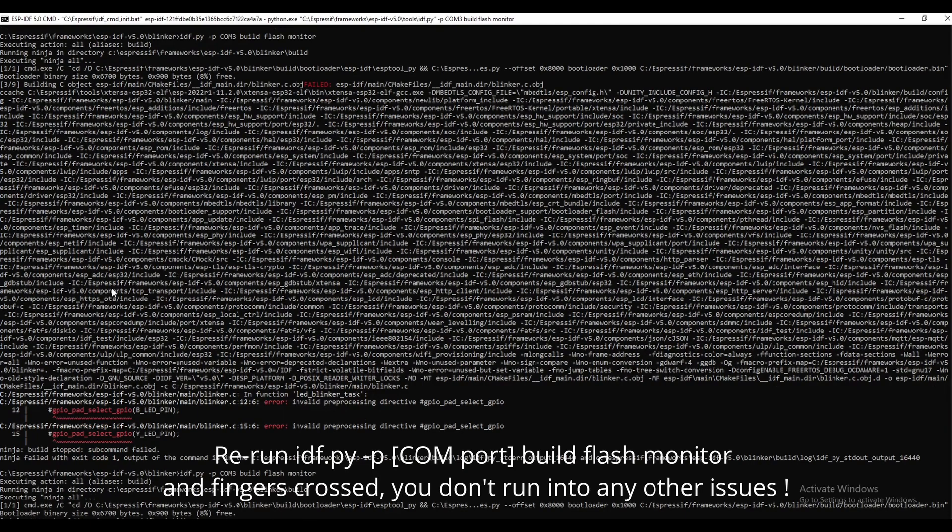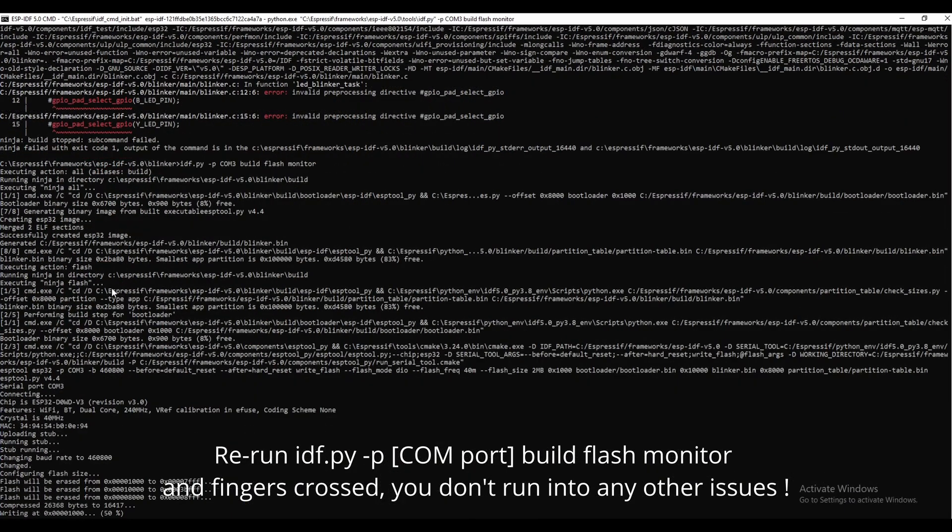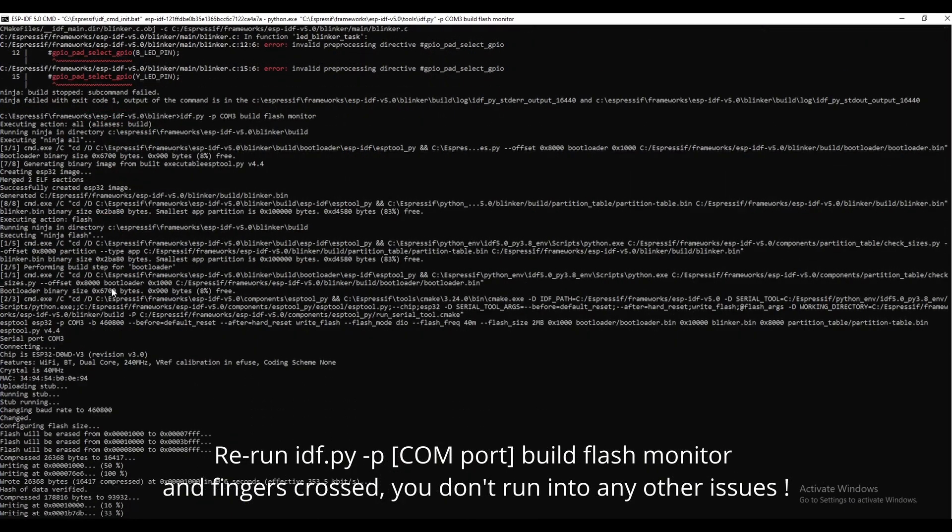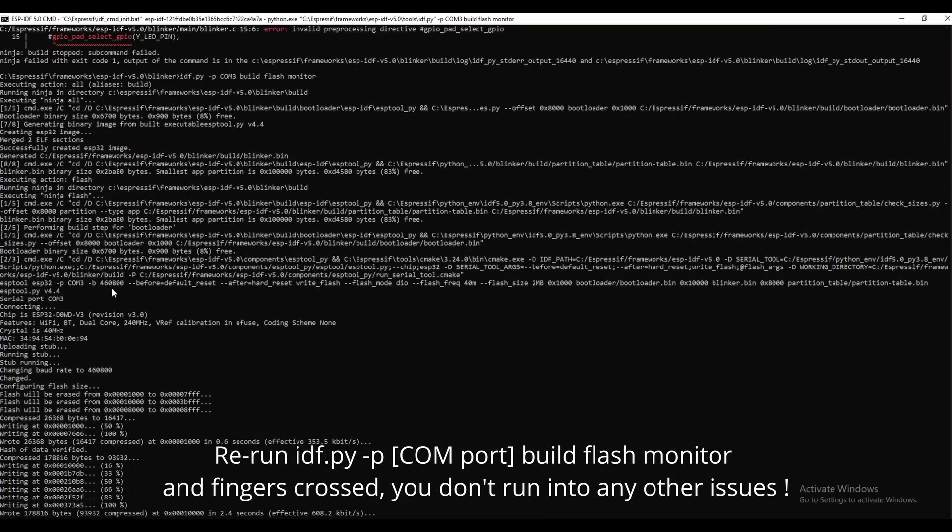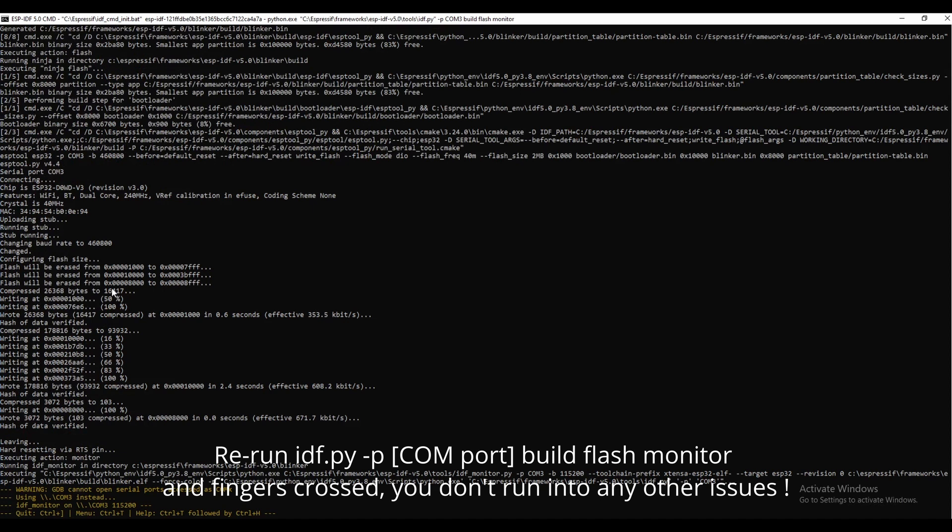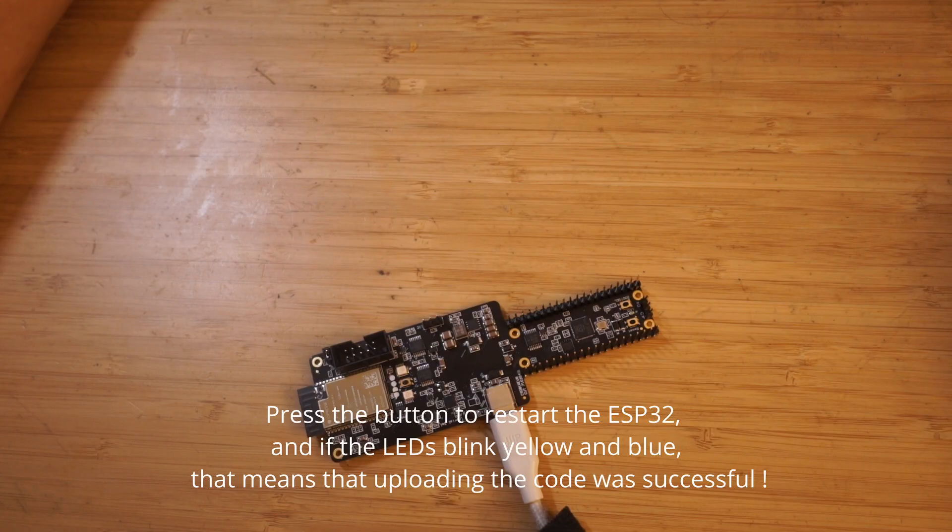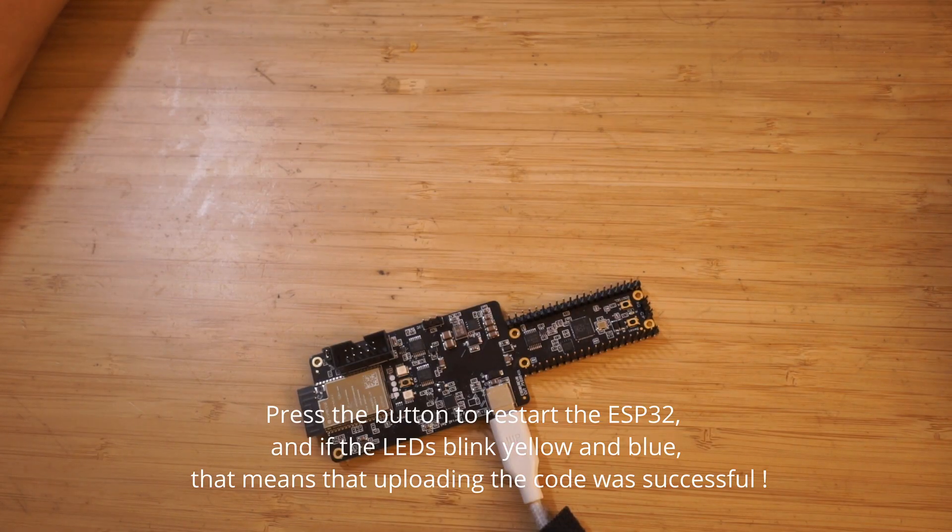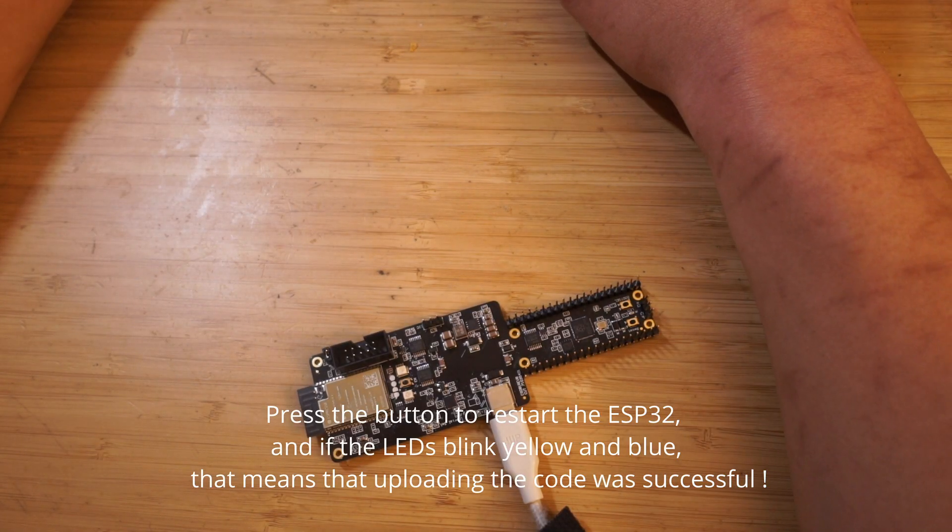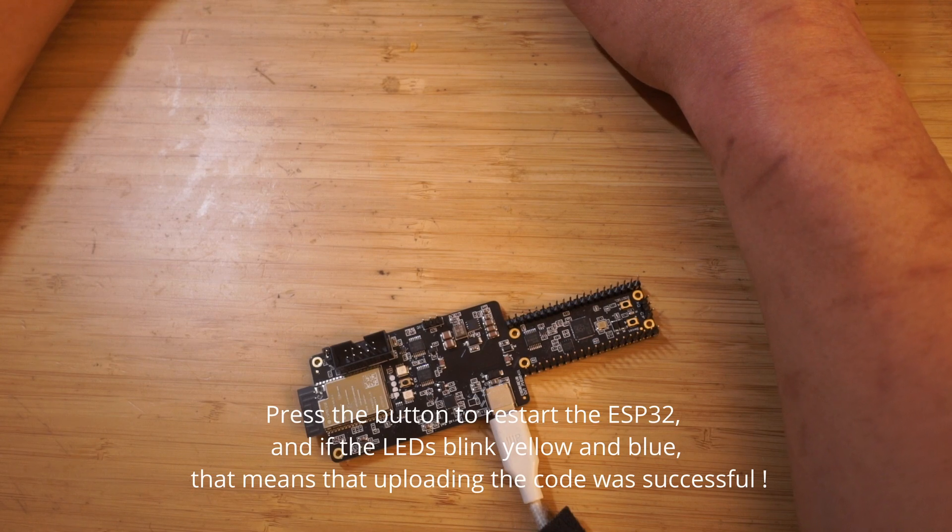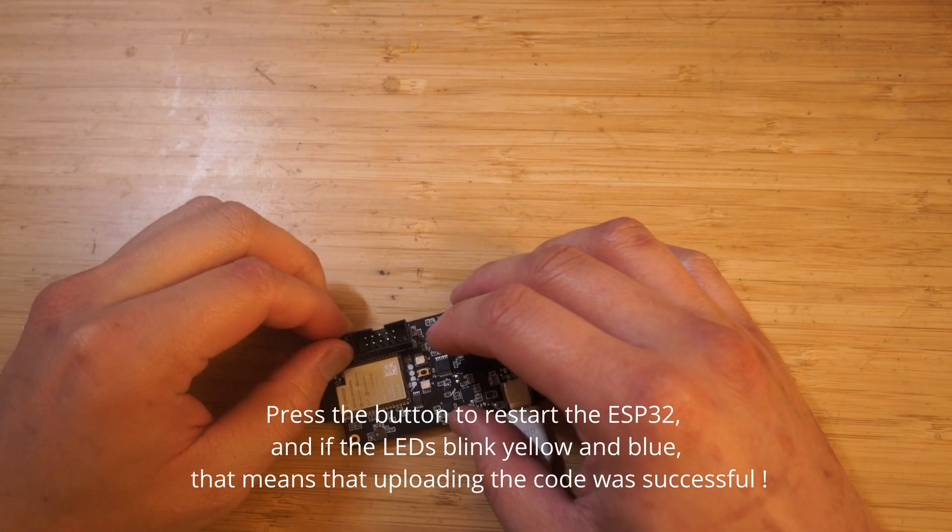Save changes and then run the idf.py command mentioned above. If successful, you'll see a prompt for the serial monitor run. Press the same button as earlier to restart the ESP32, and the LEDs should flash yellow and blue.